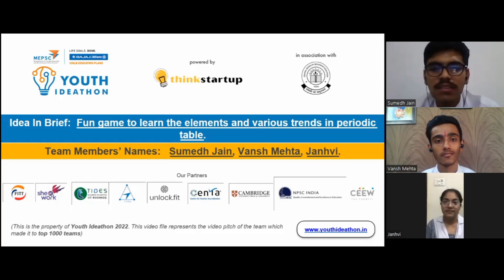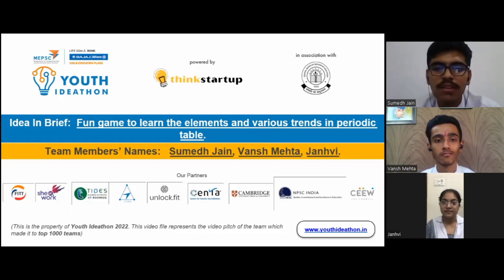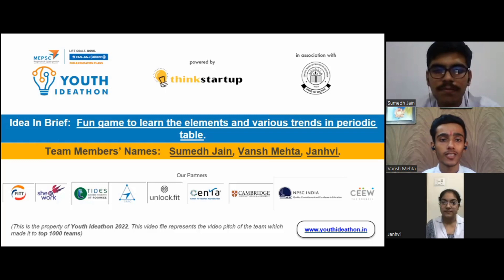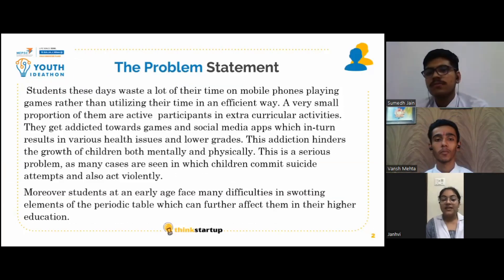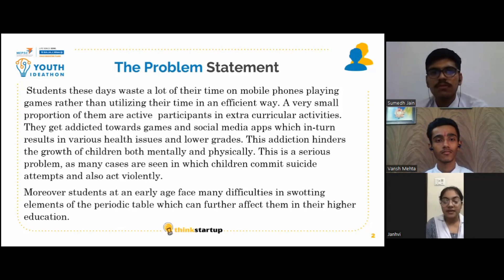Respected judges, our team from BCM Arya presents our project. With the development in technology, many apps and games are being uploaded every day.